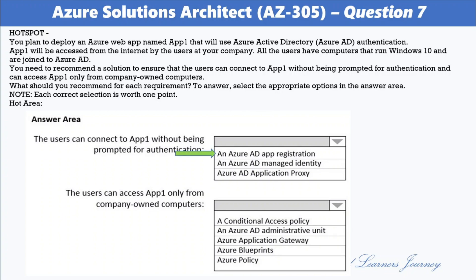The correct answer for users connecting without being prompted is an Azure AD App Registration. Azure AD provides cloud-based directory and identity management services, and you can use Azure AD App Registration to manage users and authenticate access to your application. For the second requirement — users can access App1 only from company-owned computers — the options are: a Conditional Access Policy, an Azure AD Administrative Unit, Azure Application Gateway, Azure Blueprints, or Azure Policy.